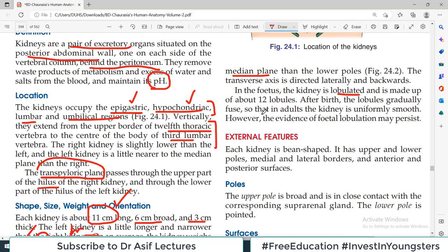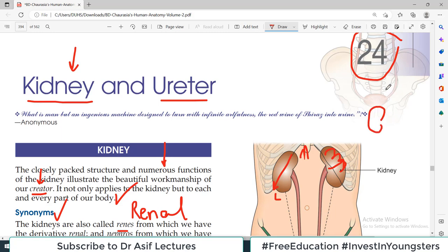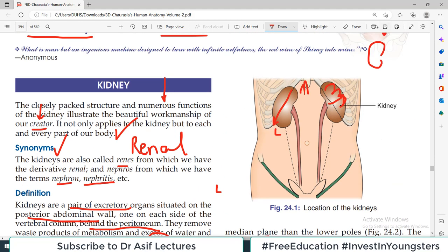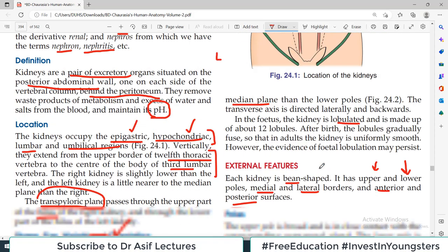Regarding external features, each kidney is bean shaped — like red rajma beans. Each kidney has an upper pole, a lower pole, a medial border, a lateral border, an anterior surface and a posterior surface. So there are two borders, two poles and two surfaces.